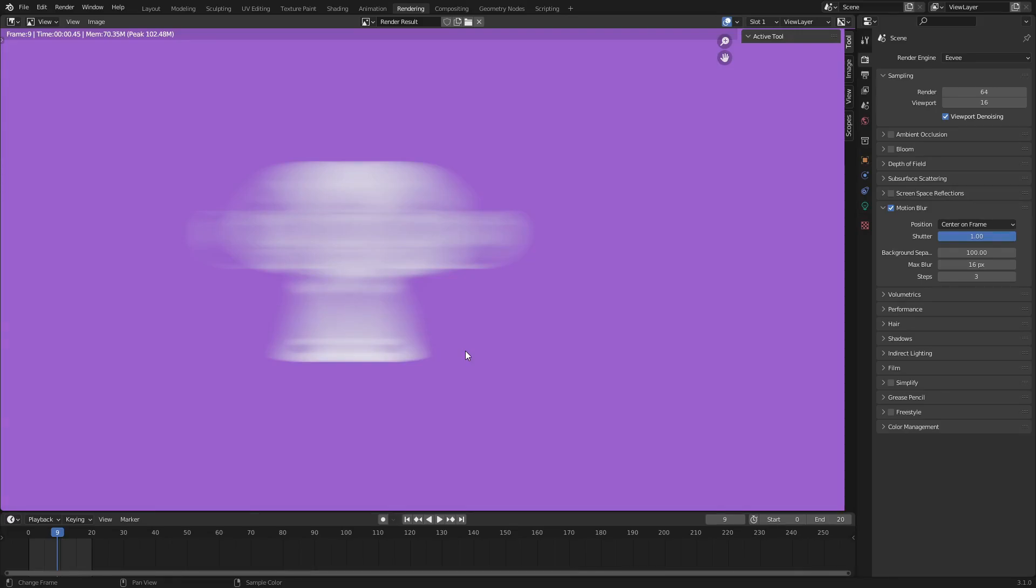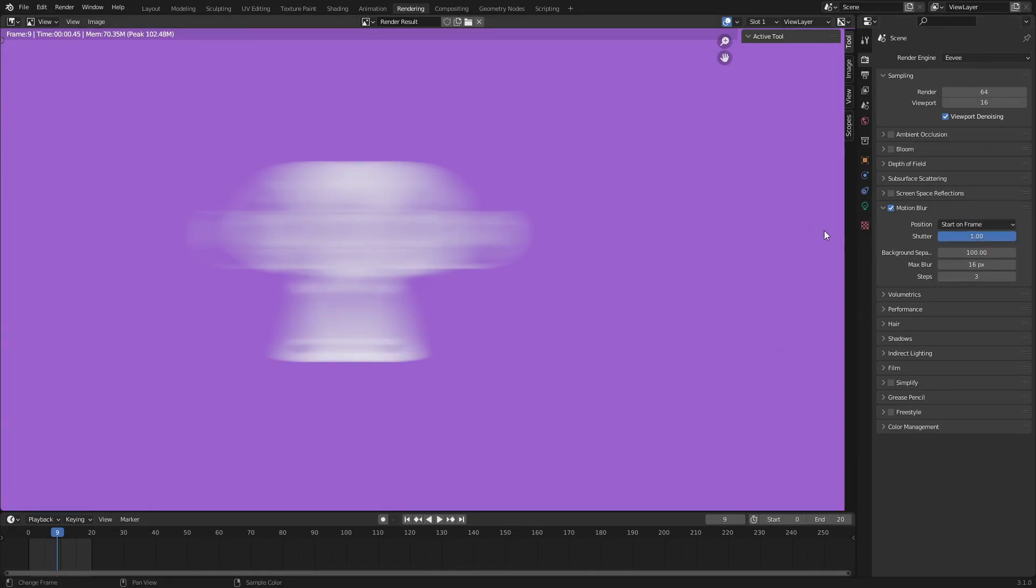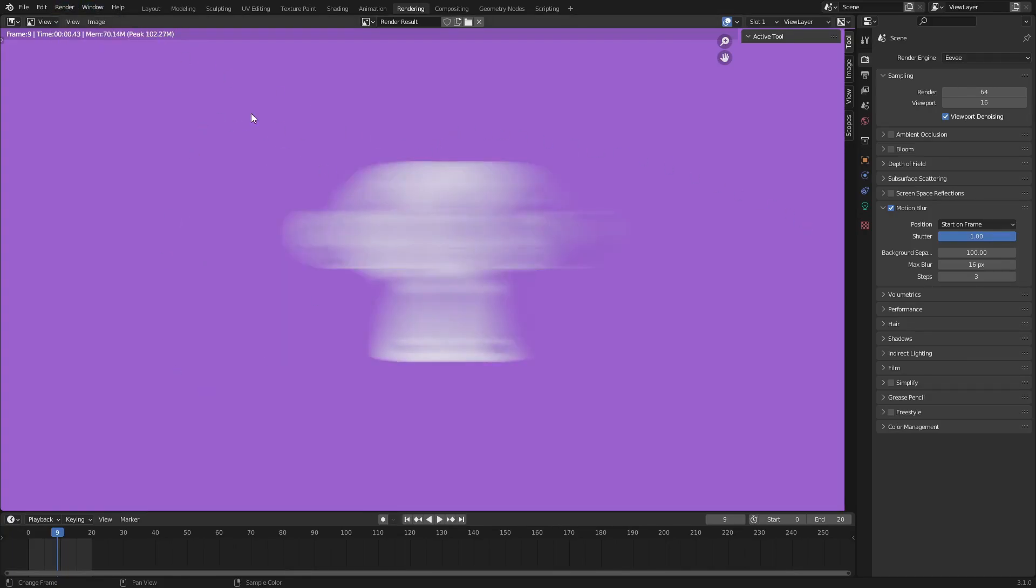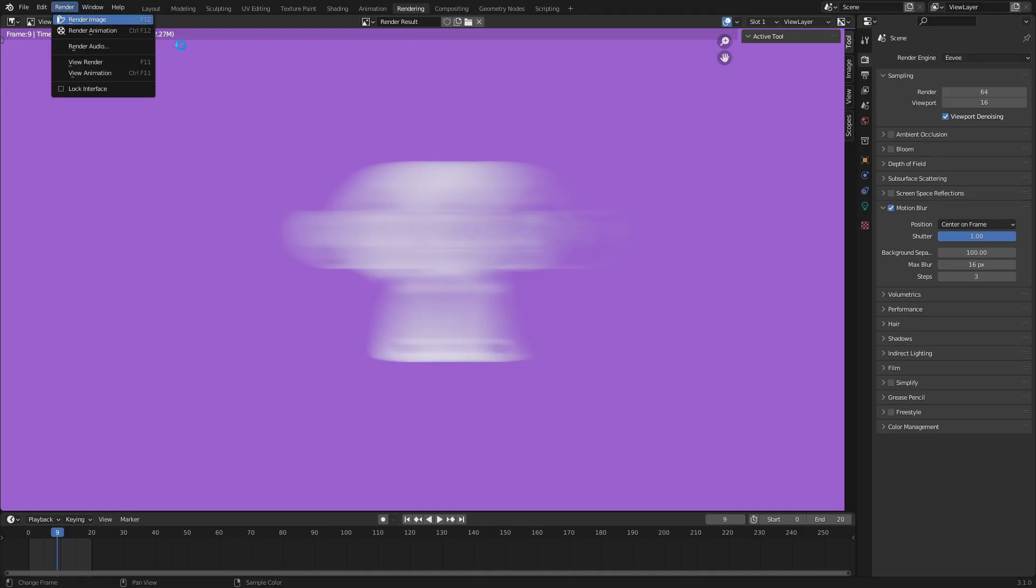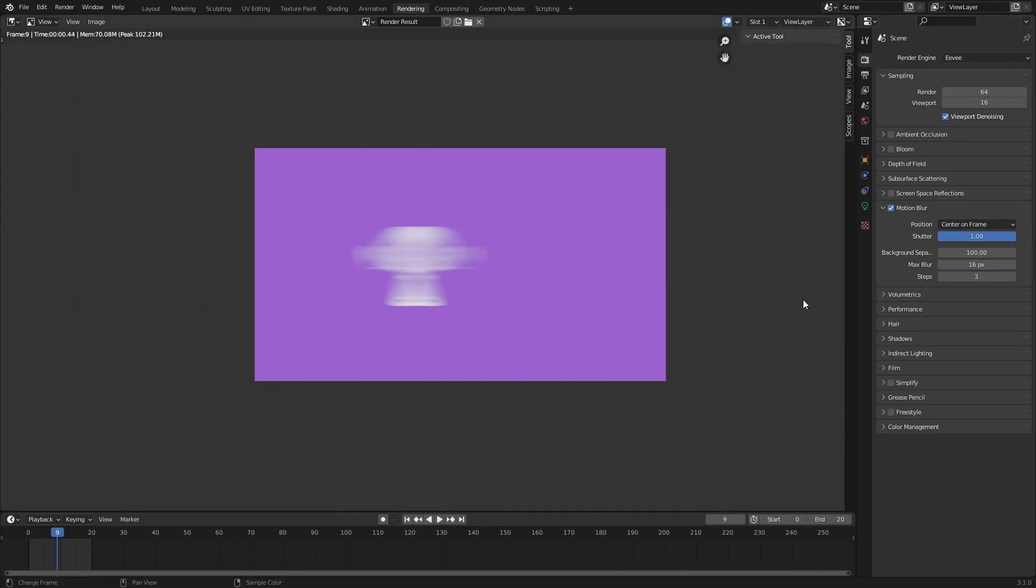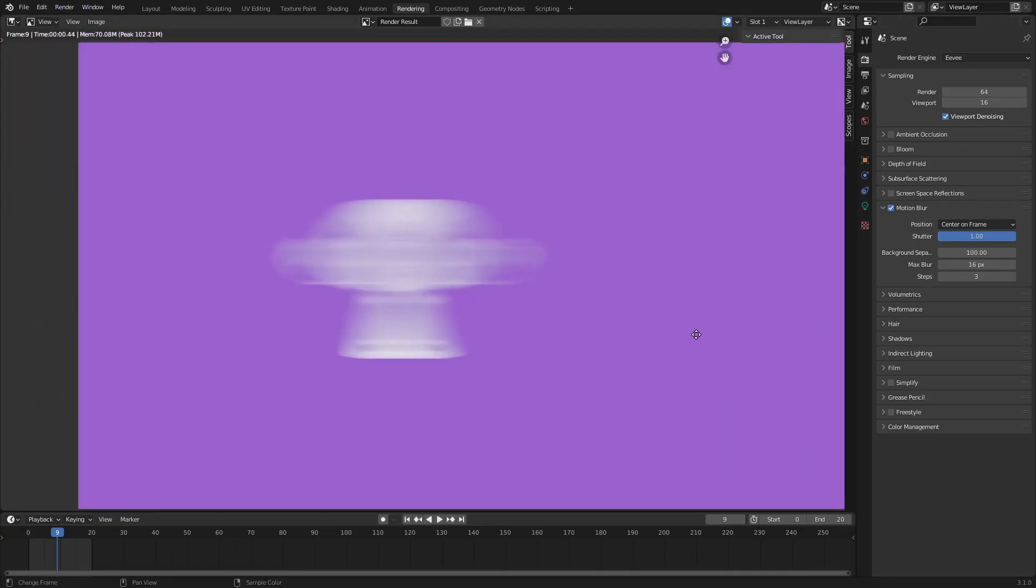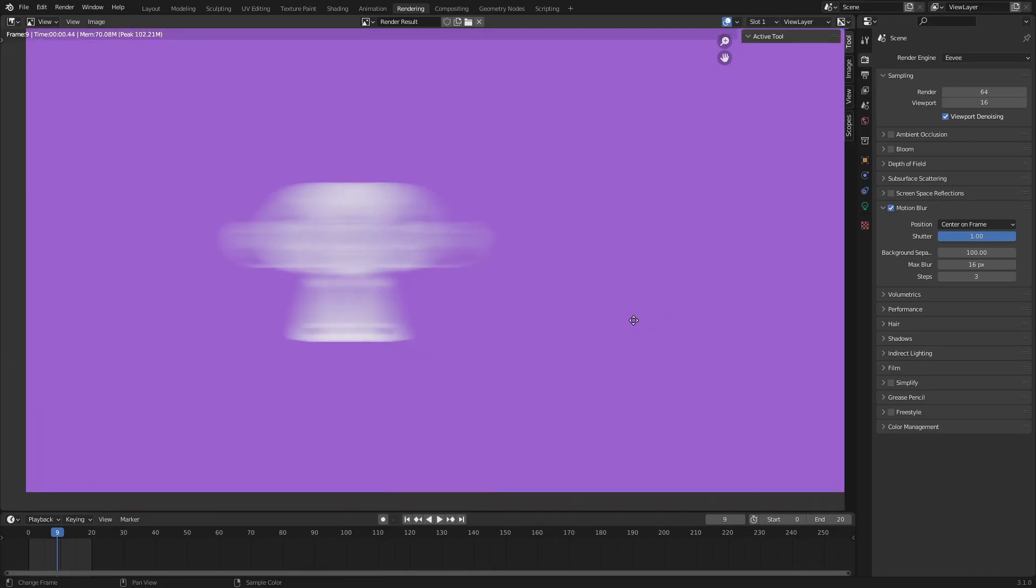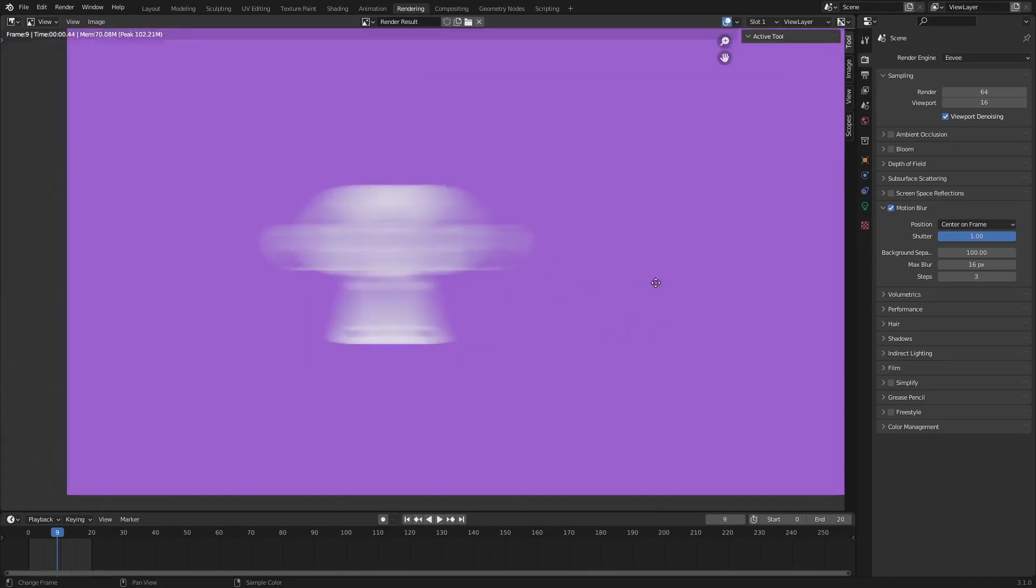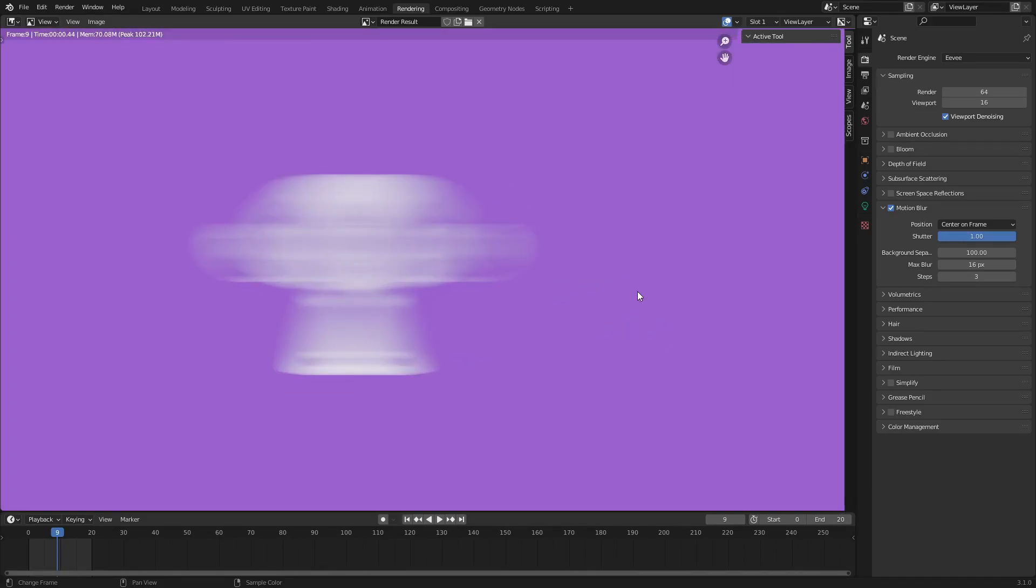I recommend just leaving it on center on frame, which does left and right hand sides when it motion blurs, which is kind of how things work in real life. But start on frame also works because a lot of the times you see motion blur or trails off the back of something, which is exactly what start on frame does. But I recommend just leaving it on center on frame because it looks good and works perfectly. Hope you enjoyed. Hope you learned something new today. I will see you in the next one, but until then, bye bye.